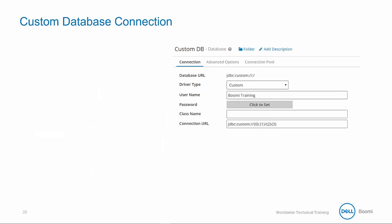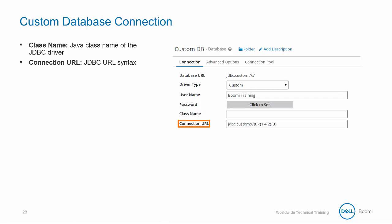To establish connectivity to a custom database, you must provide the class name, which is a configurable field defining the Java class name of the JDBC driver. So refer to the JDBC vendor documentation for this information. And the connection URL is required for the JDBC URL syntax to identify items such as host name, port, or other fields you can structure in the required format based on vendor documentation.